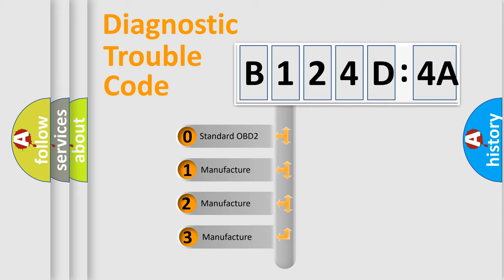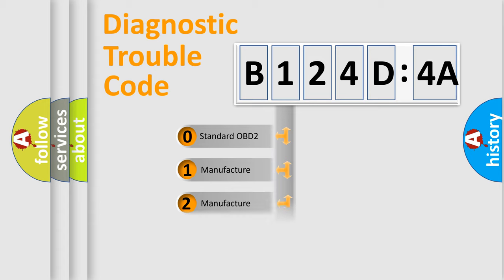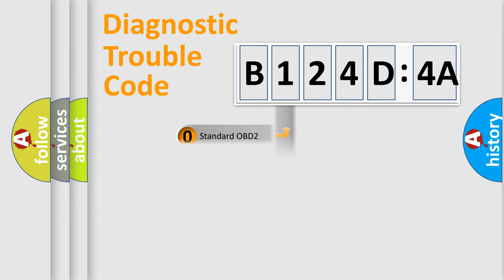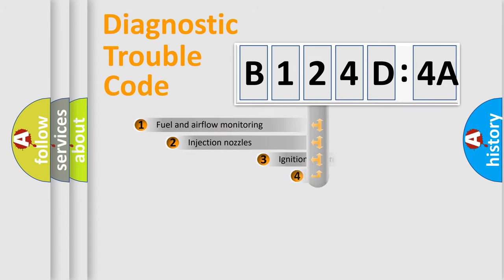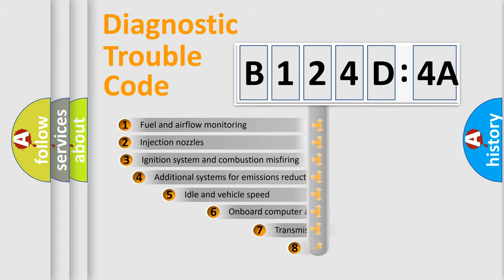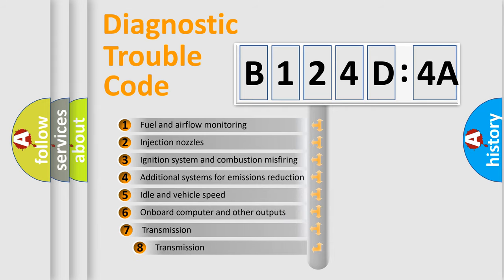If the second character is expressed as zero, it is a standardized error. In the case of numbers 1, 2, or 3, it is a manufacturer-specific expression of the car-specific error.